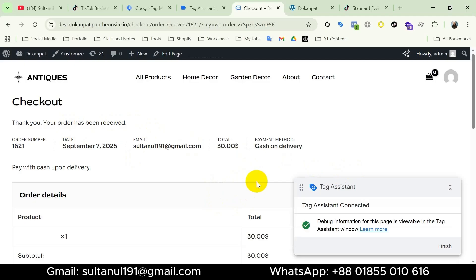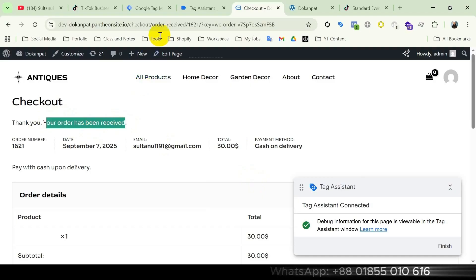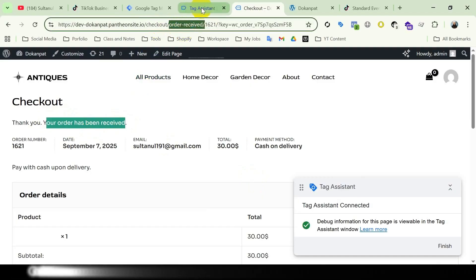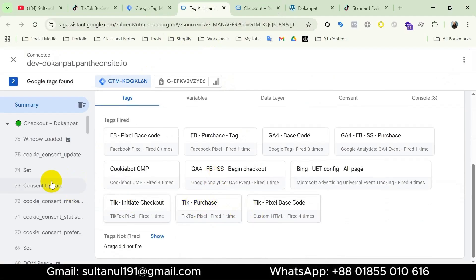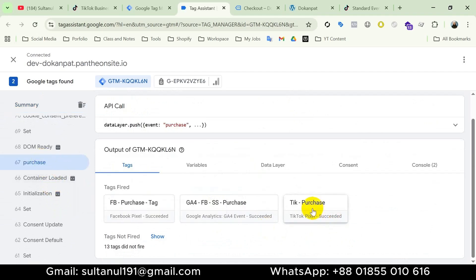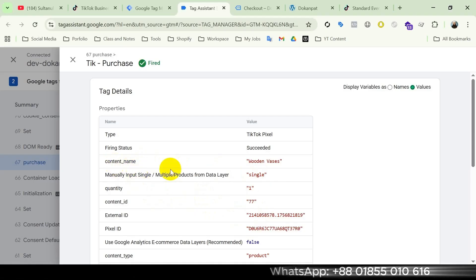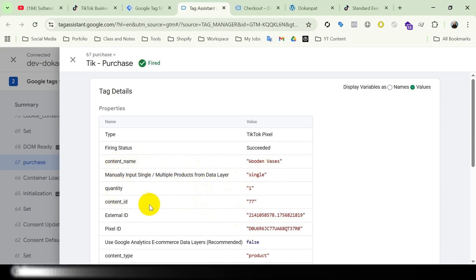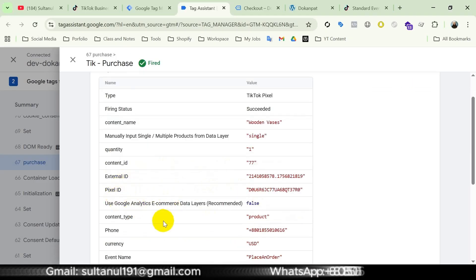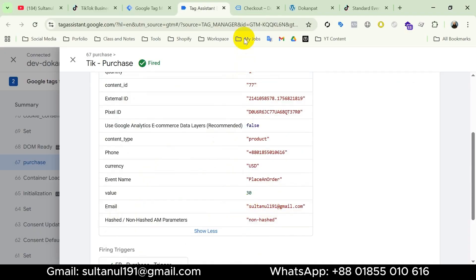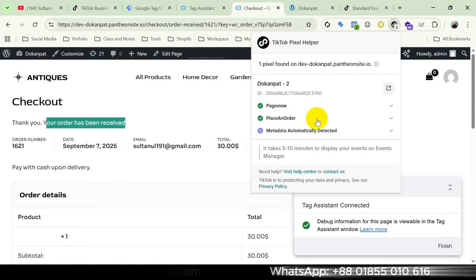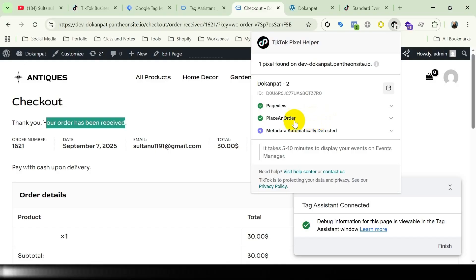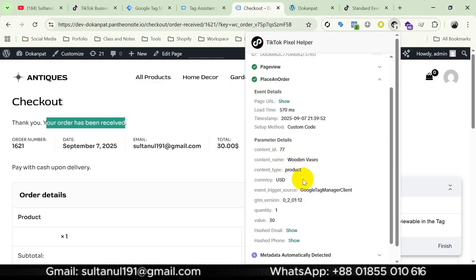Tag Assistant is connected. I complete a purchase — there you go, our purchase is complete and we are on the order received page. Opening Tag Assistant and clicking Continue, we can see our TikTok Purchase tag has fired. Selecting Purchase and opening TikTok Purchase Event, all variables are tracking data: content name, quantity, content ID, external ID, content type, phone number, and email. Opening the TikTok Pixel Helper extension on the website, we can see the Place and Order event with a green signal and all parameters in detail.